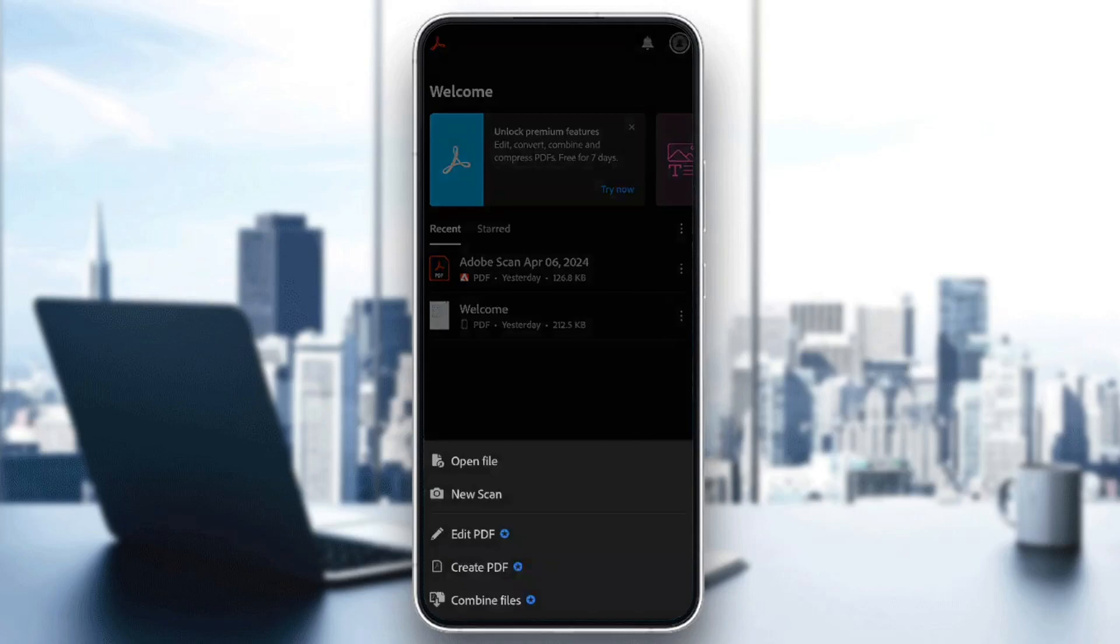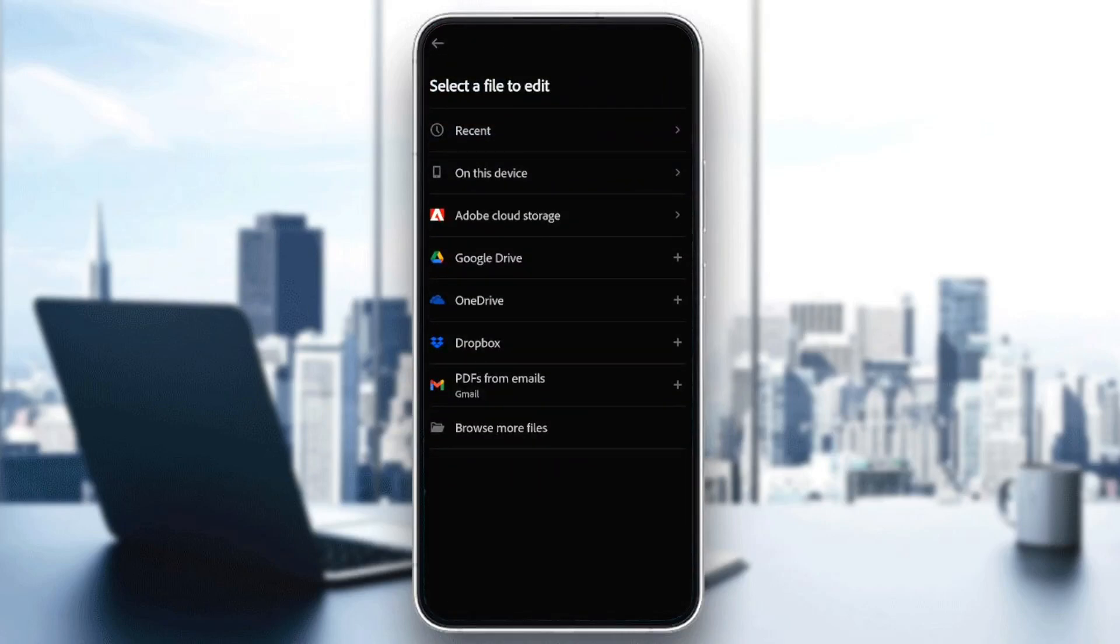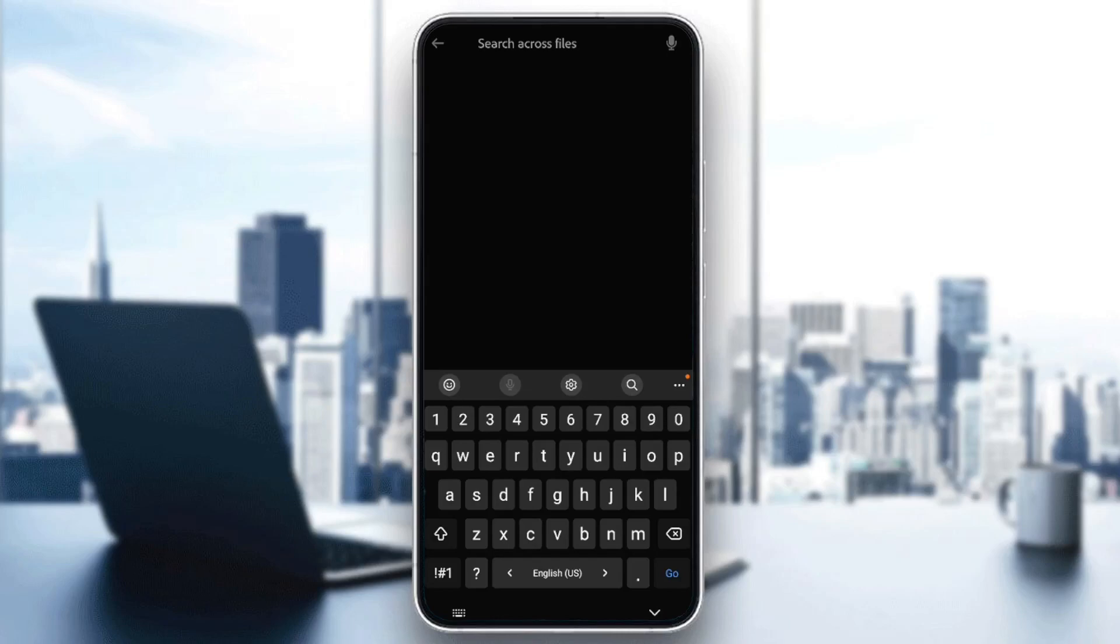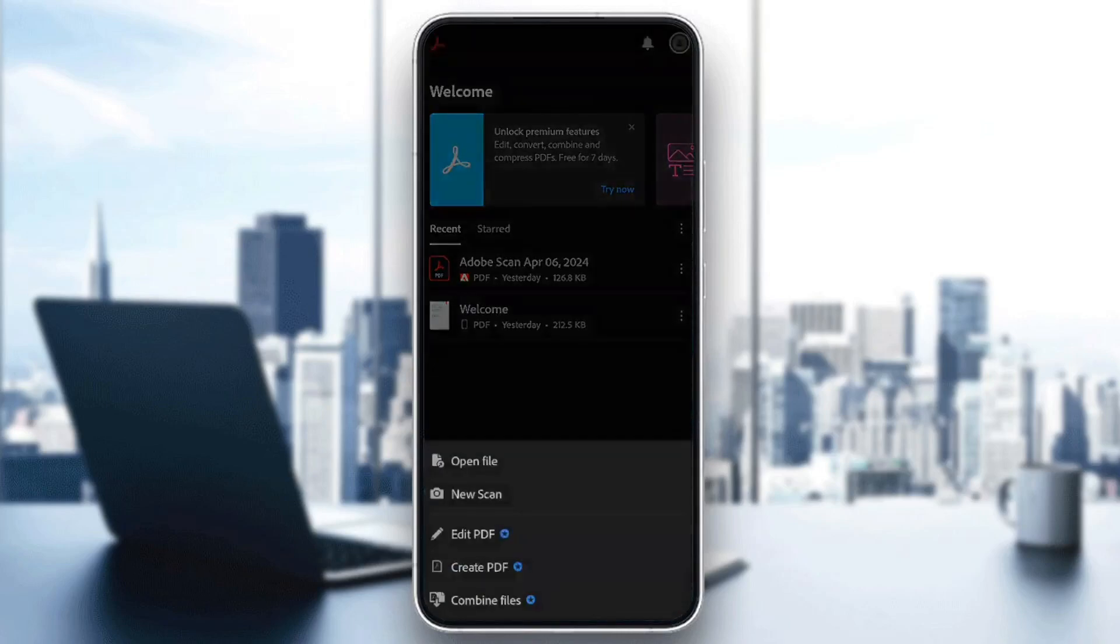So basically, guys, in order to copy and paste on Adobe Acrobat Reader, you need to have access to the edit a PDF feature. In order to get access to edit a PDF feature and also to all of the premium features, you need to have the premium subscription.